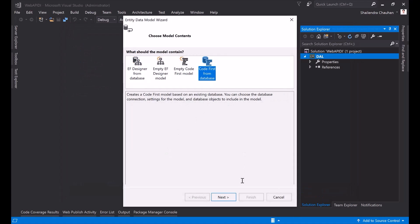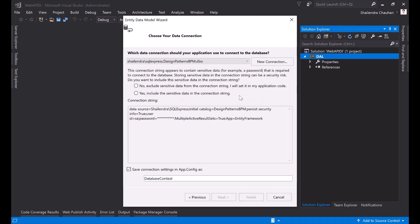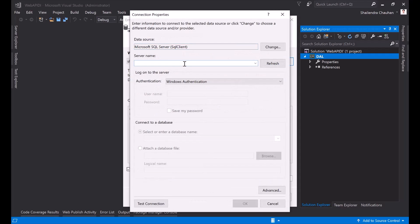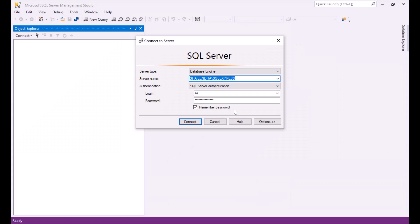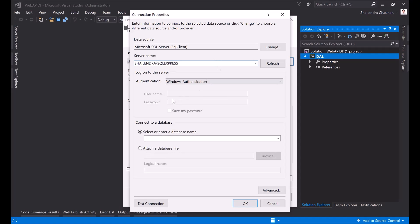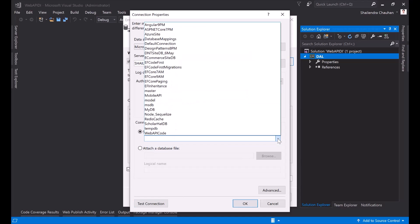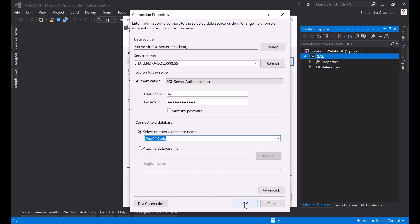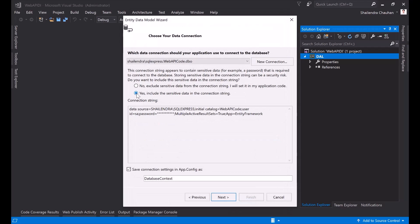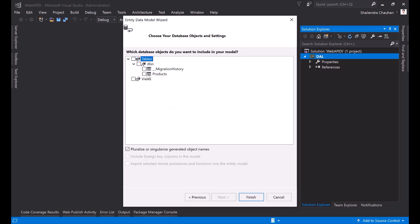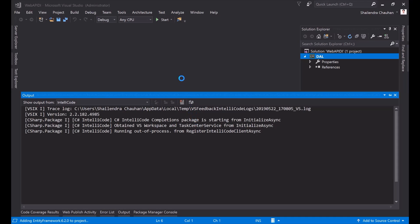I'm using Code First from Database since we want the code-first approach. Now I'll make a connection to the database by passing the SQL Server details. I'm copying my local SQL Server details and using SQL Server authentication, passing the username and password. The connection test is successful. I select the existing database — the Web API Code database — and click OK. I save the connection string with username and password, find the Products table, and click Finish. It will create entities for the product table and the database.